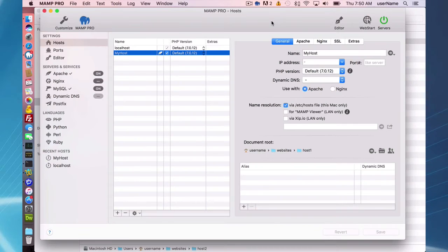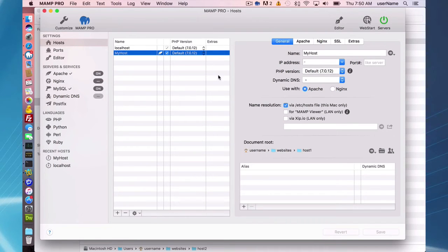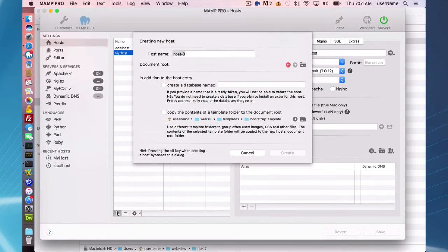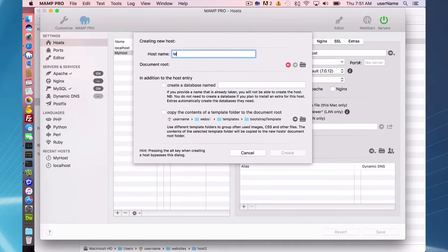Okay, so the second way you can make a host, the second option you have for making hosts, is to add a few more elements to be up and running faster. So I'm going to make a second host here.